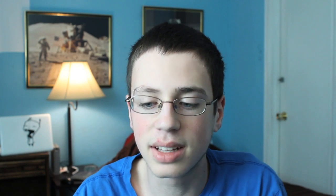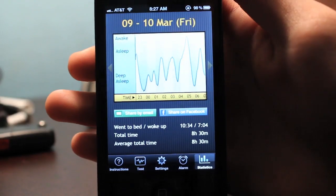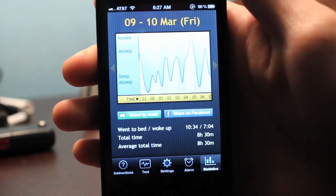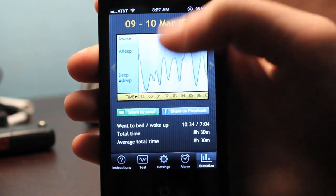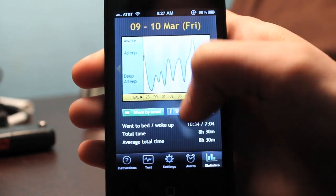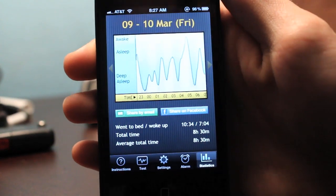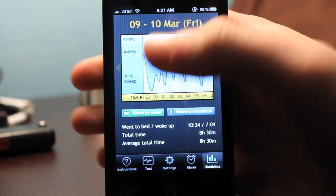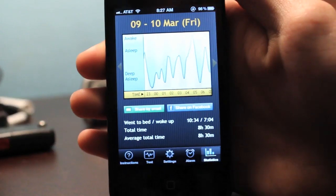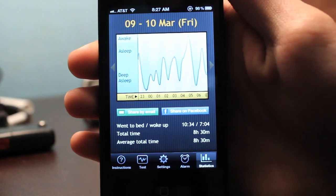Once you wake up you can check your statistics by clicking the statistics tab, and it'll come up with a graph showing a slimmed-down version of your sleep cycle. It shows how close you were to being awake and how far into deep sleep you were over time. This is my sleep cycle graph — I started out in fairly deep sleep then went through various phases of deep sleep throughout the night.